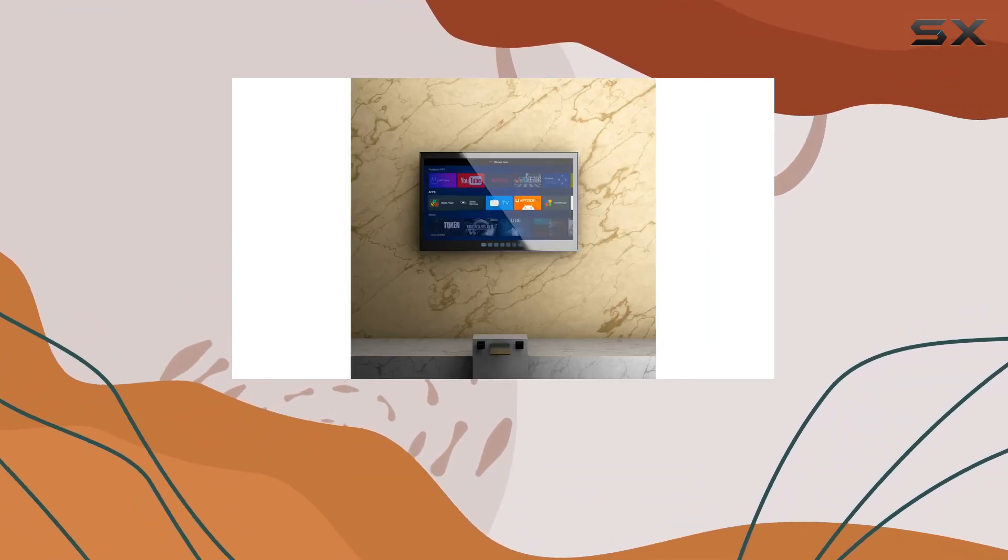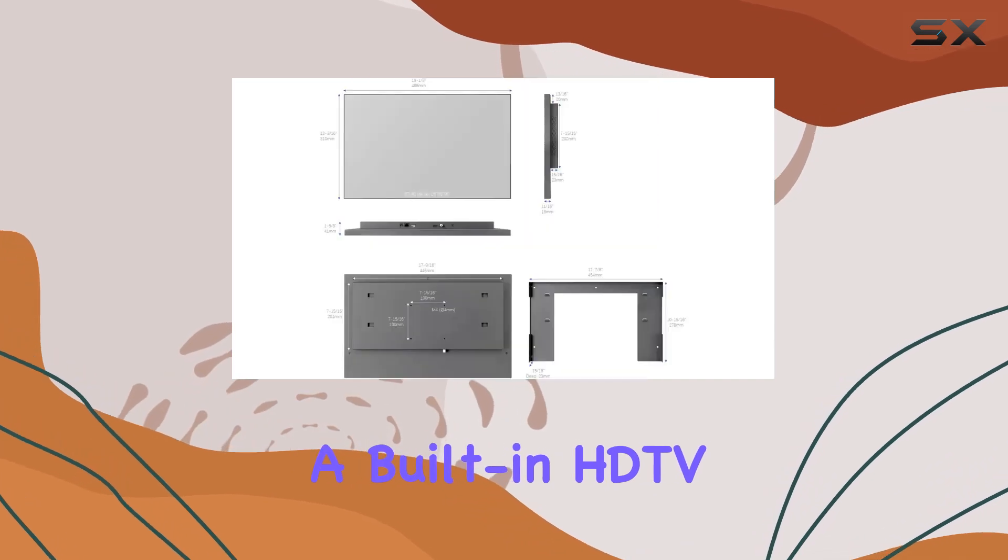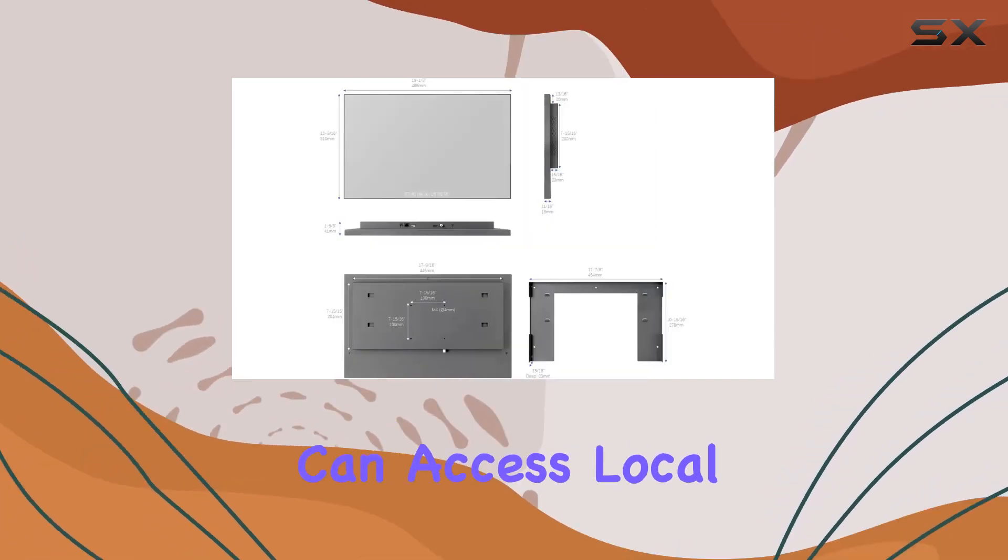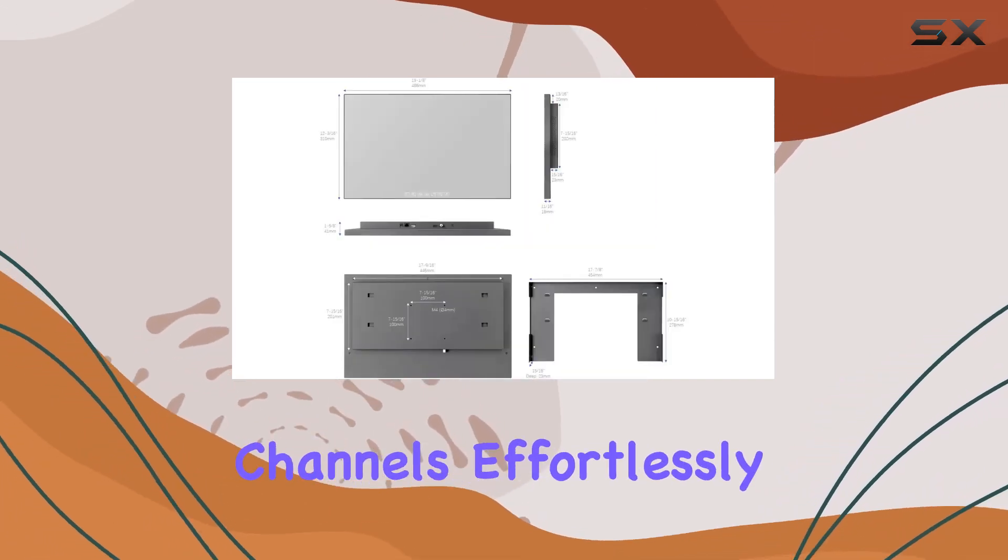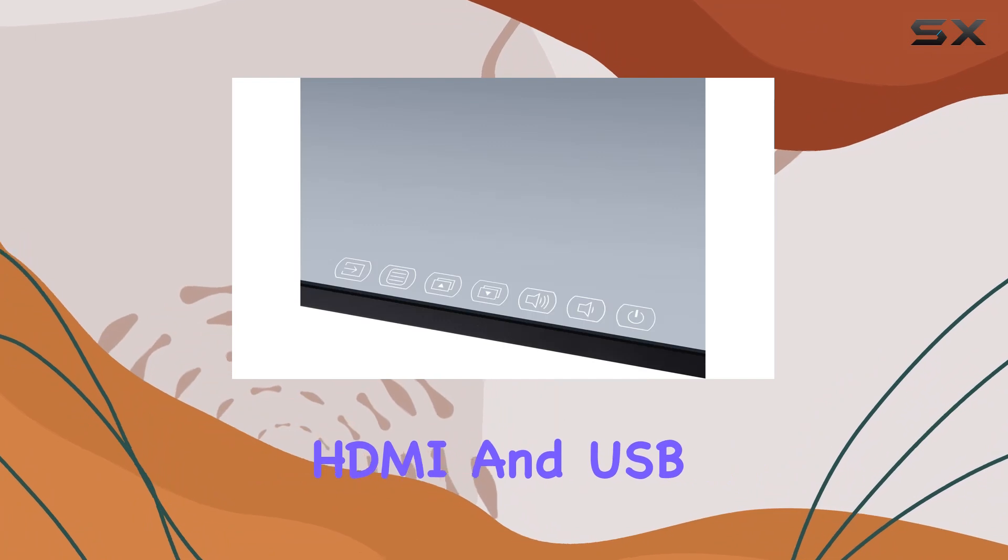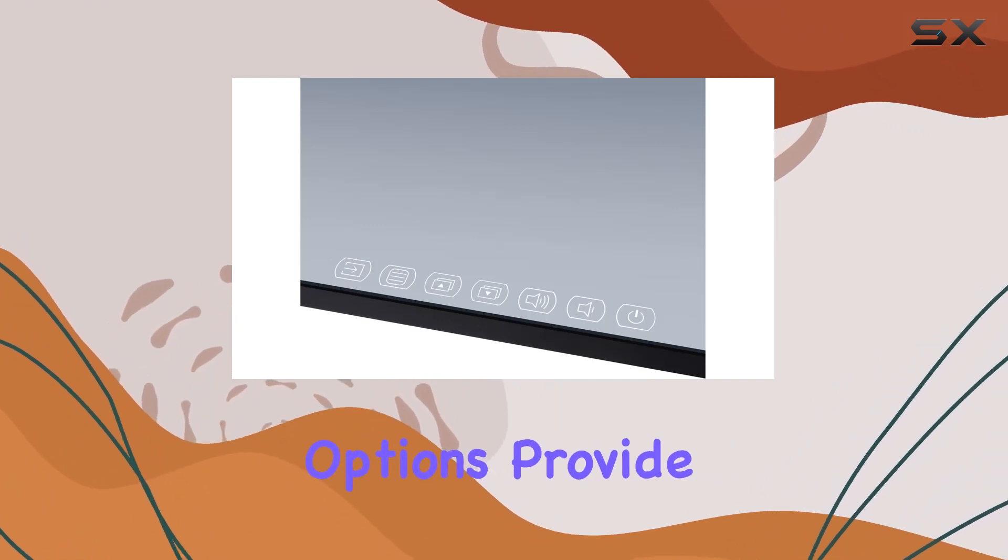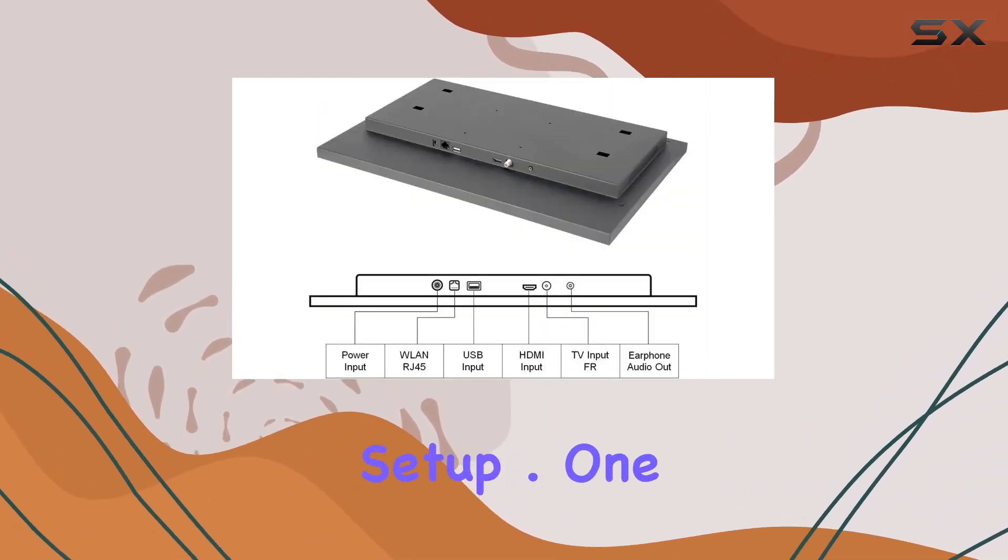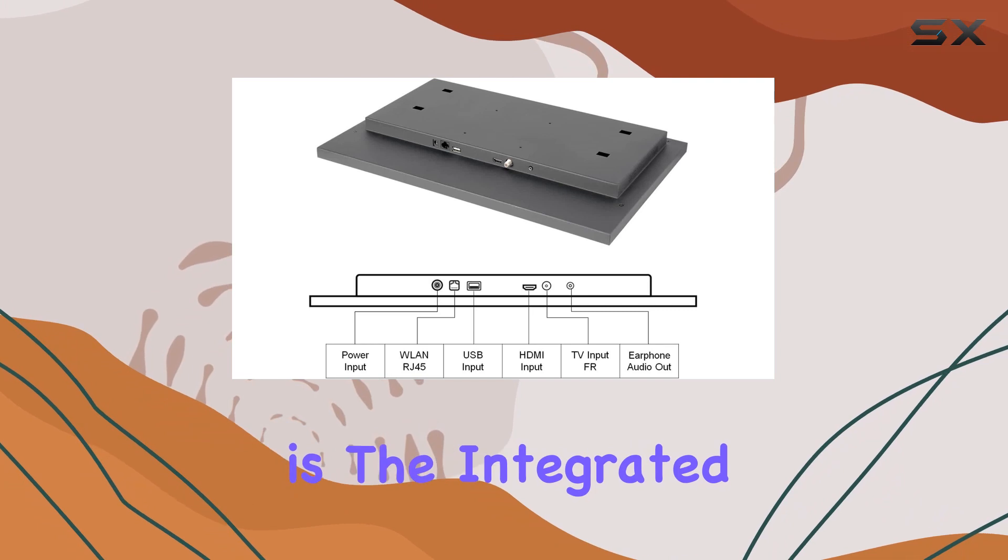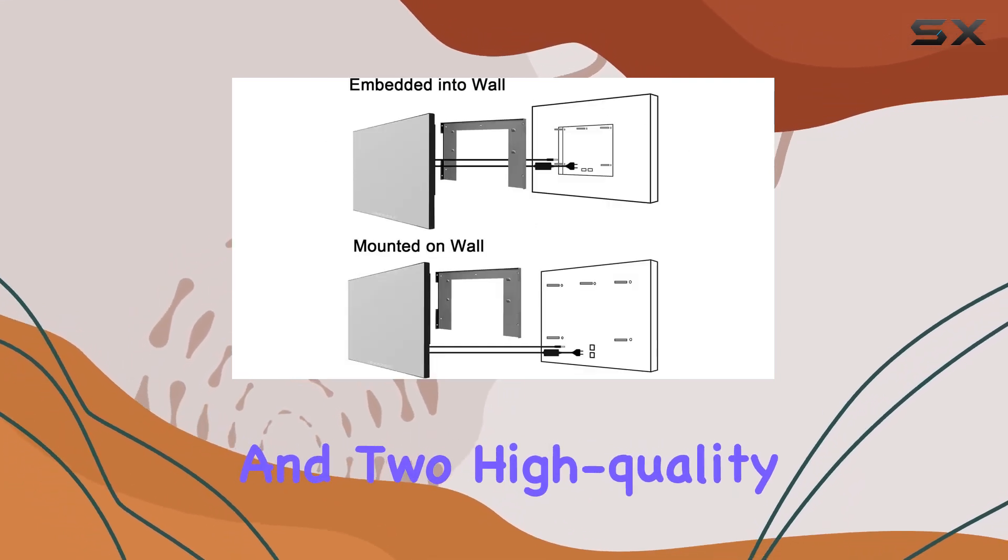With a built-in HD TV ATSC tuner, you can access local channels effortlessly. HDMI and USB connectivity options provide a hassle-free setup. One standout feature is the integrated Bluetooth technology and two high-quality speakers delivering a solid sound experience.